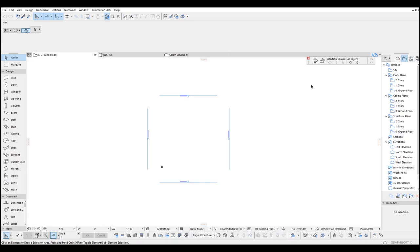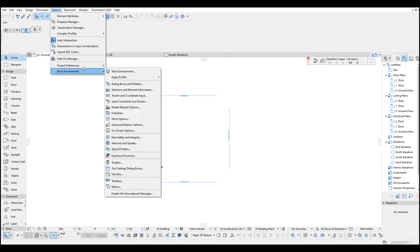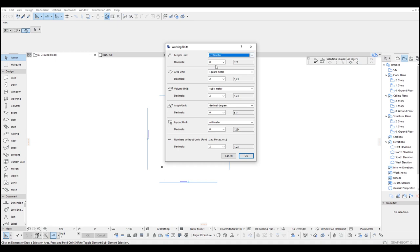We're starting this by changing the units first. To do that we're going to go to Options, Project Preferences, and Working Units. Click millimeter and centimeter and go OK.